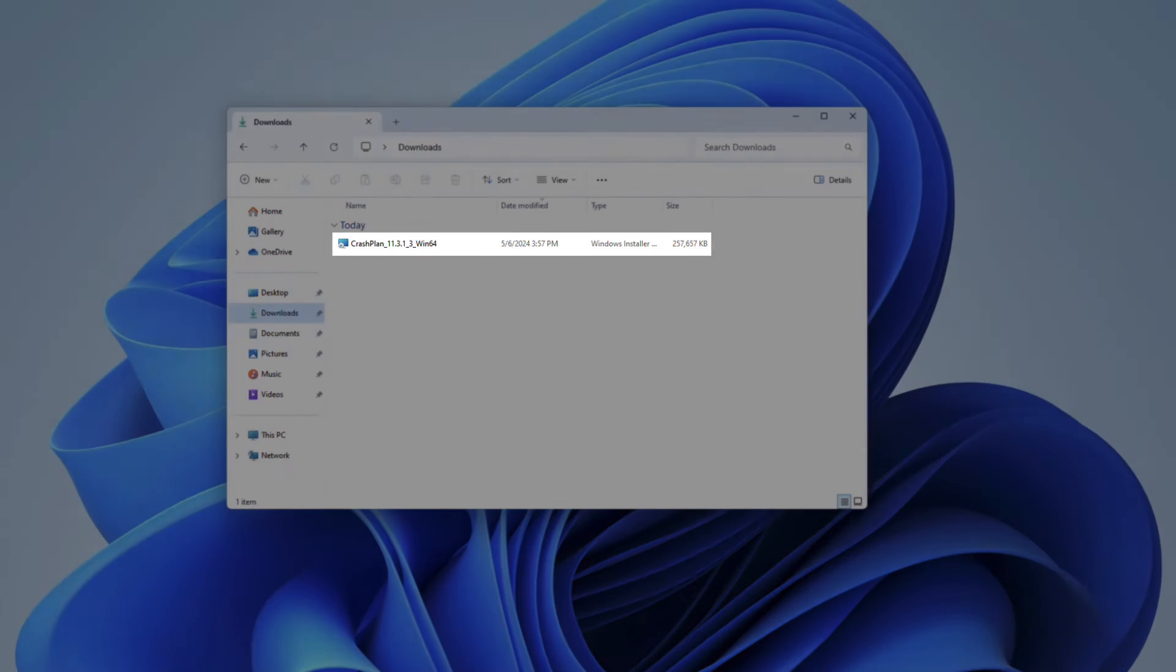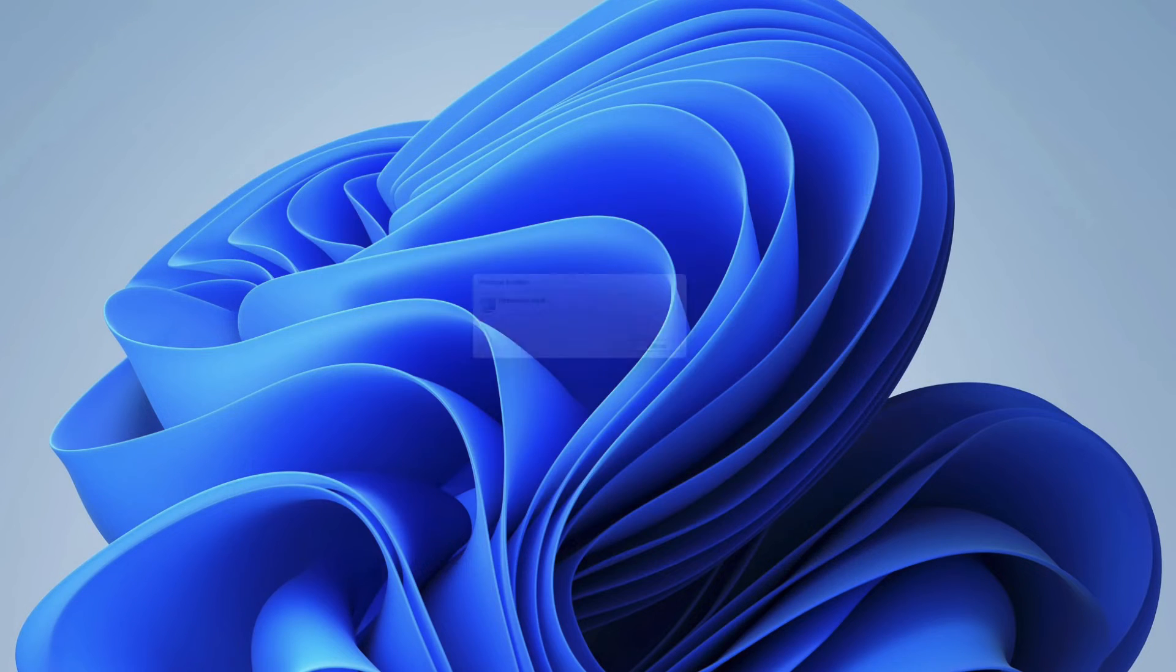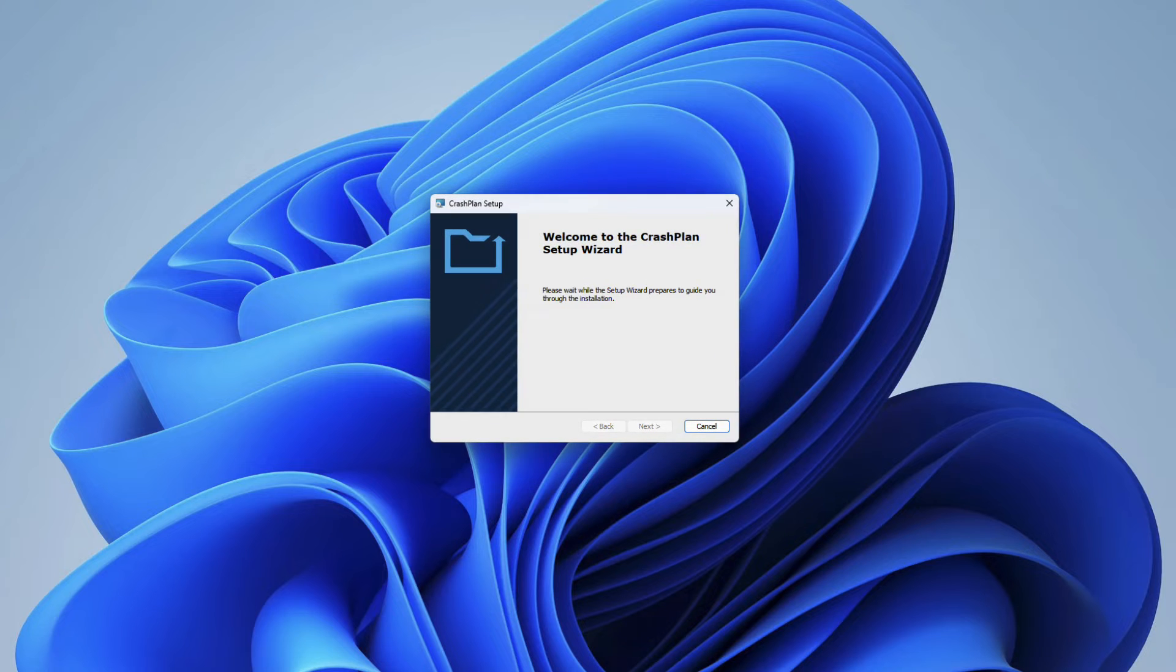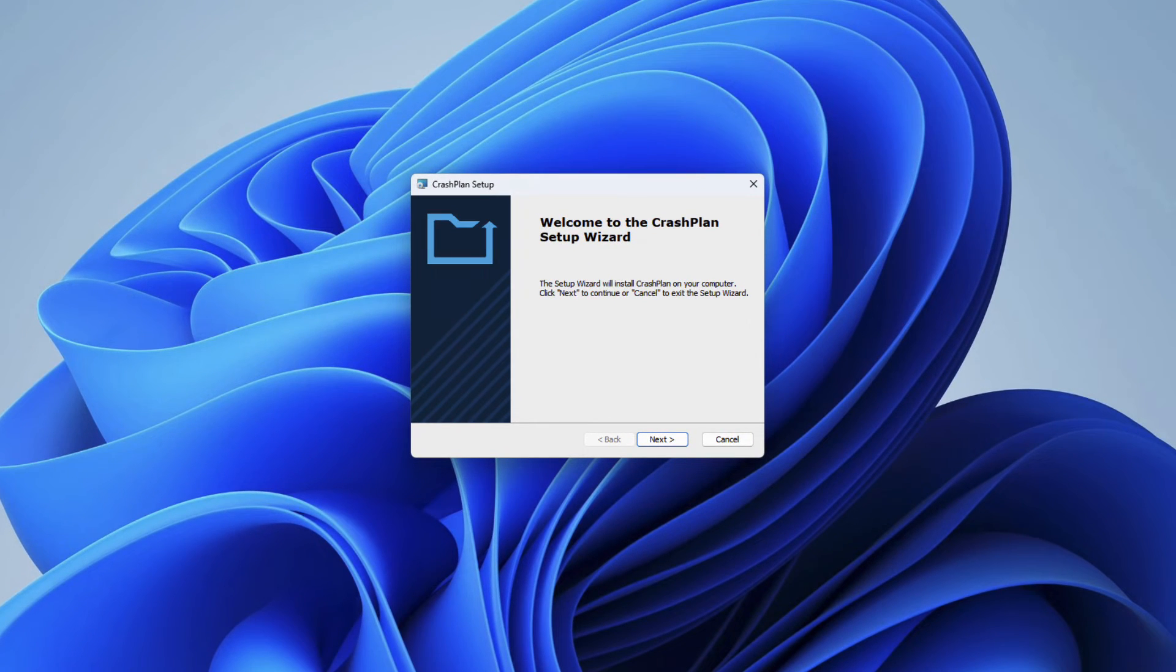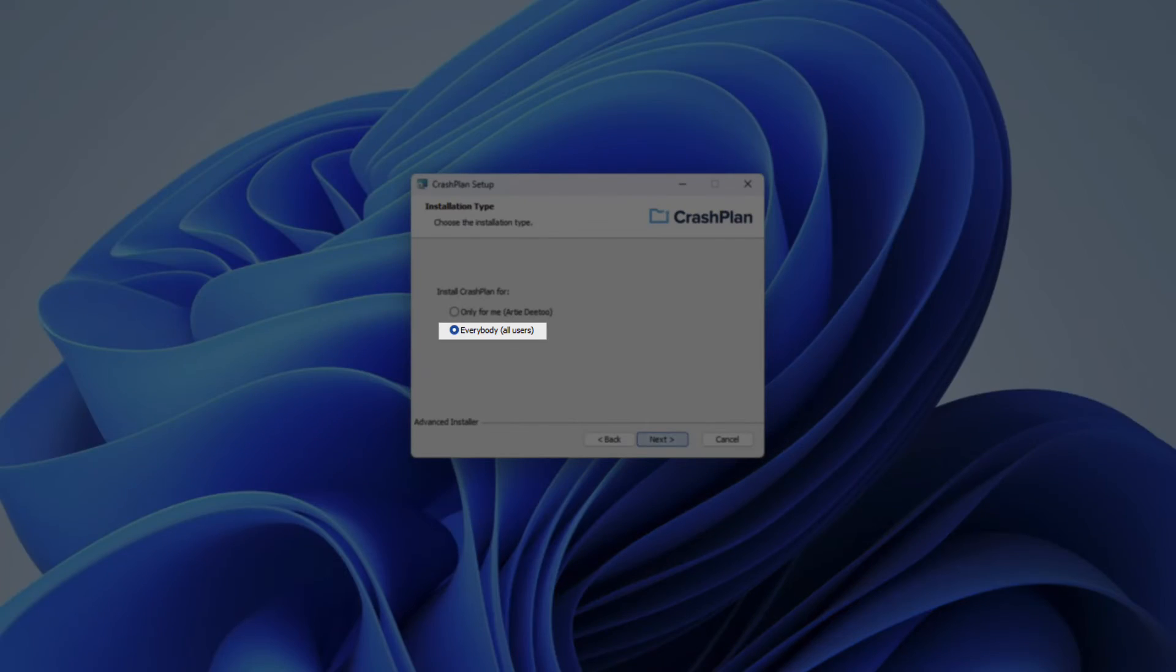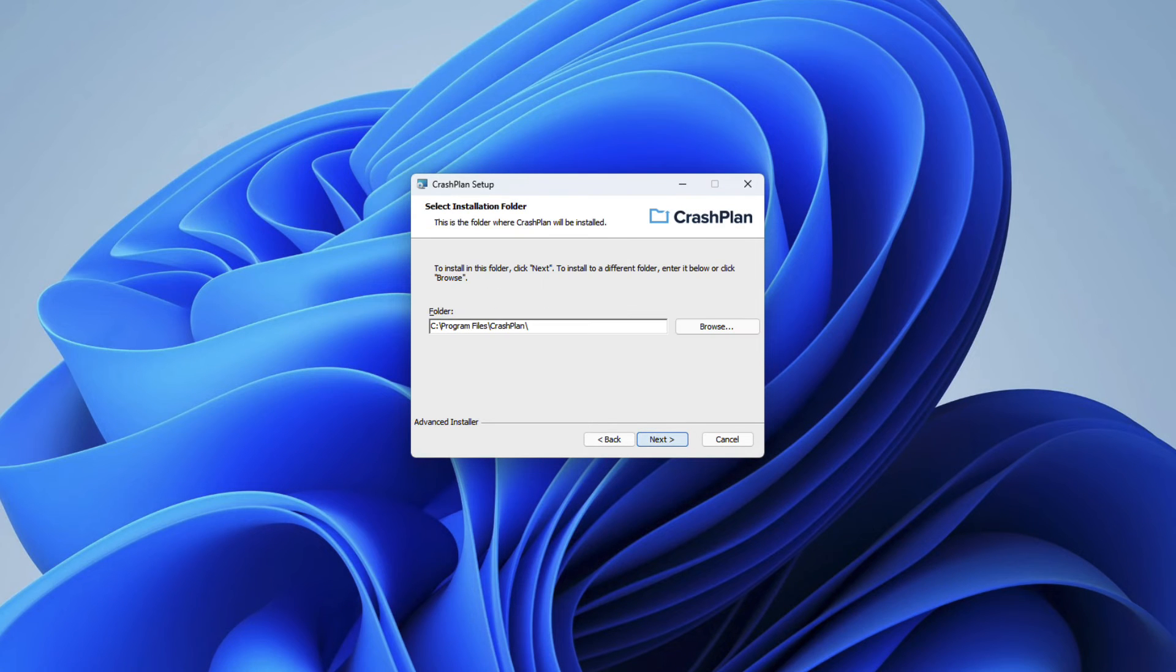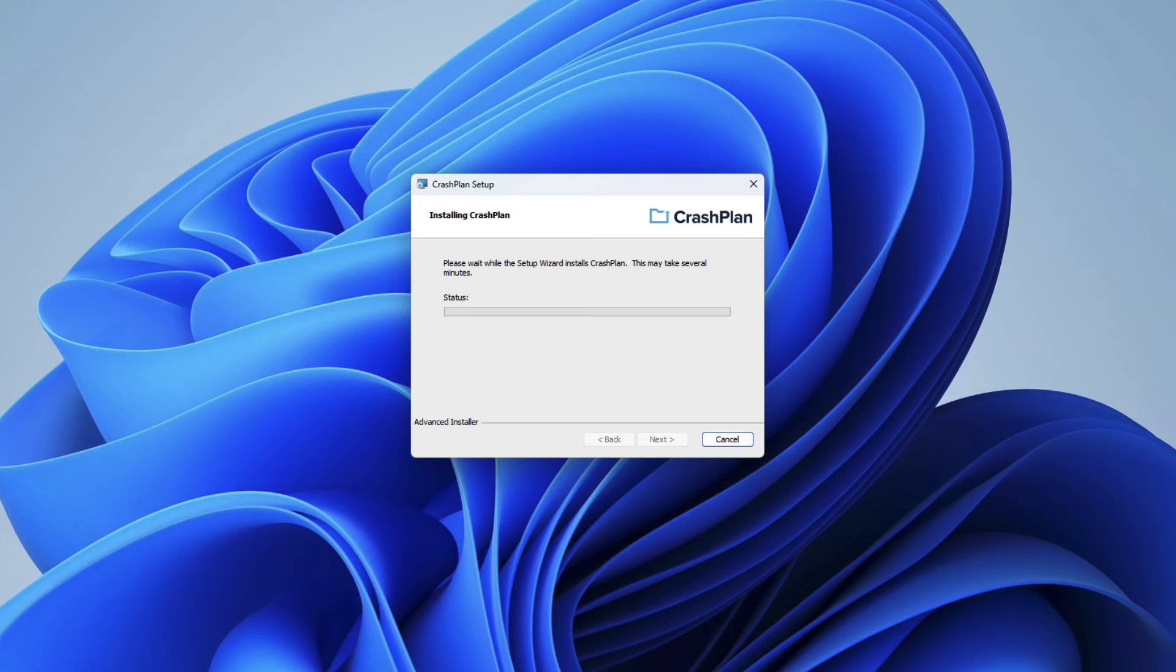Once you've downloaded the CrashPlan installer and located it within your Downloads folder, double-click on the installer to launch it. For the installation type, click Next to accept the default settings, and then click Everybody to install for all users. Finish the installation by again clicking Next, and then Install to complete the installation process.